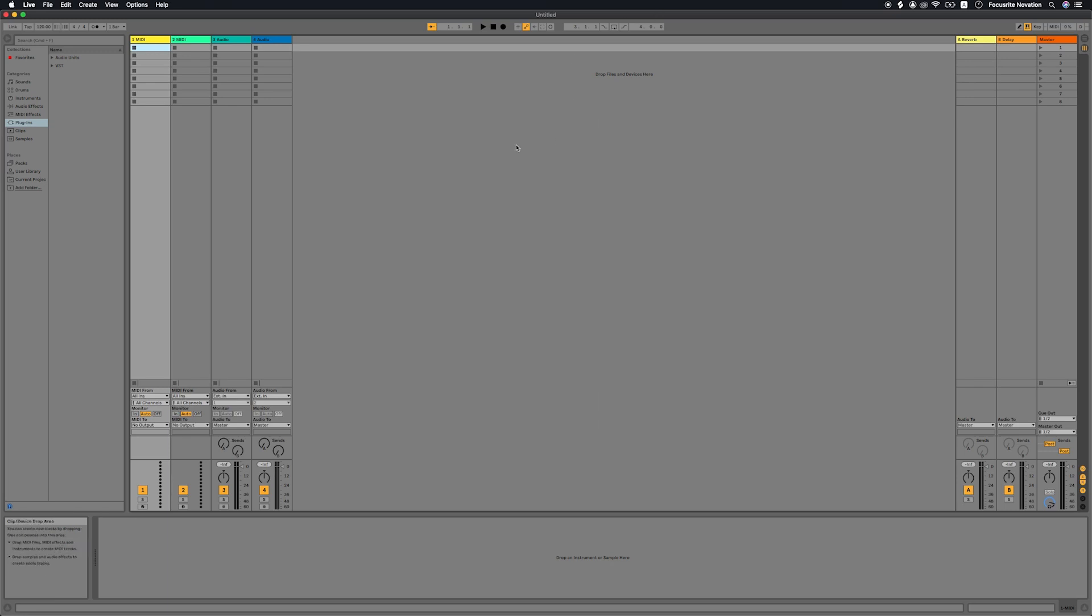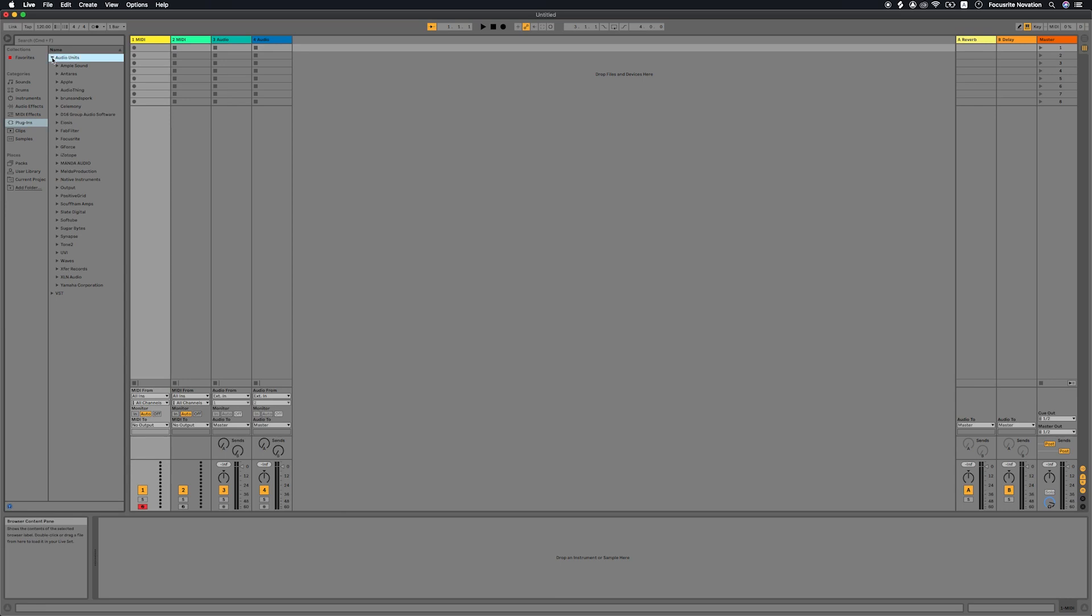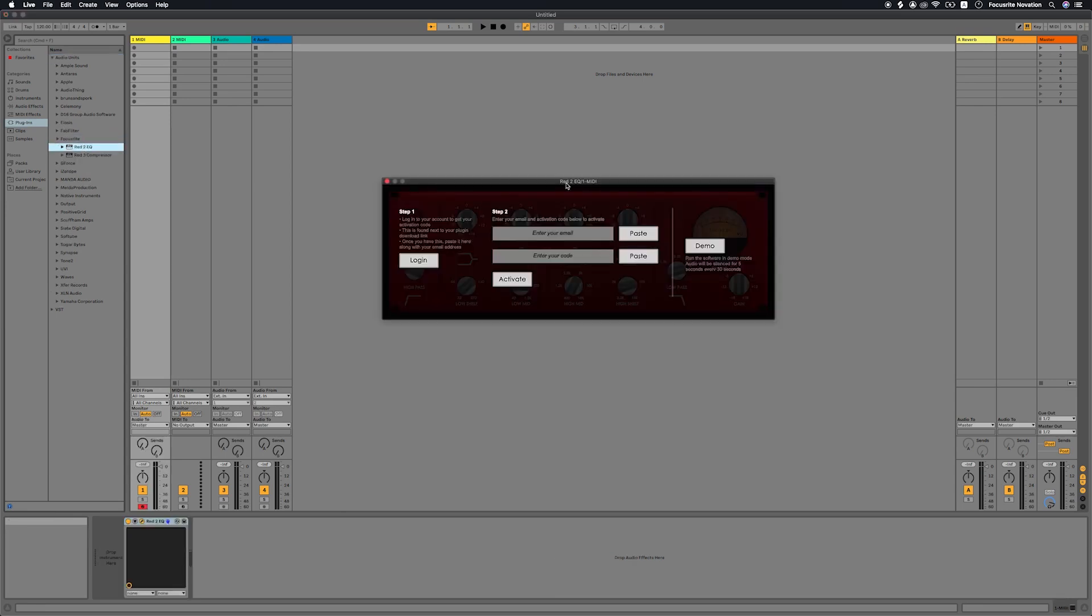Open your preferred DAW. Locate Focusrite and then RED 2 EQ in your VST or plug-ins folder and open it. When you open the plug-ins, you'll be asked to enter your email address associated with your Focusrite account and the activation code you copied earlier. Enter your details and select Activate.